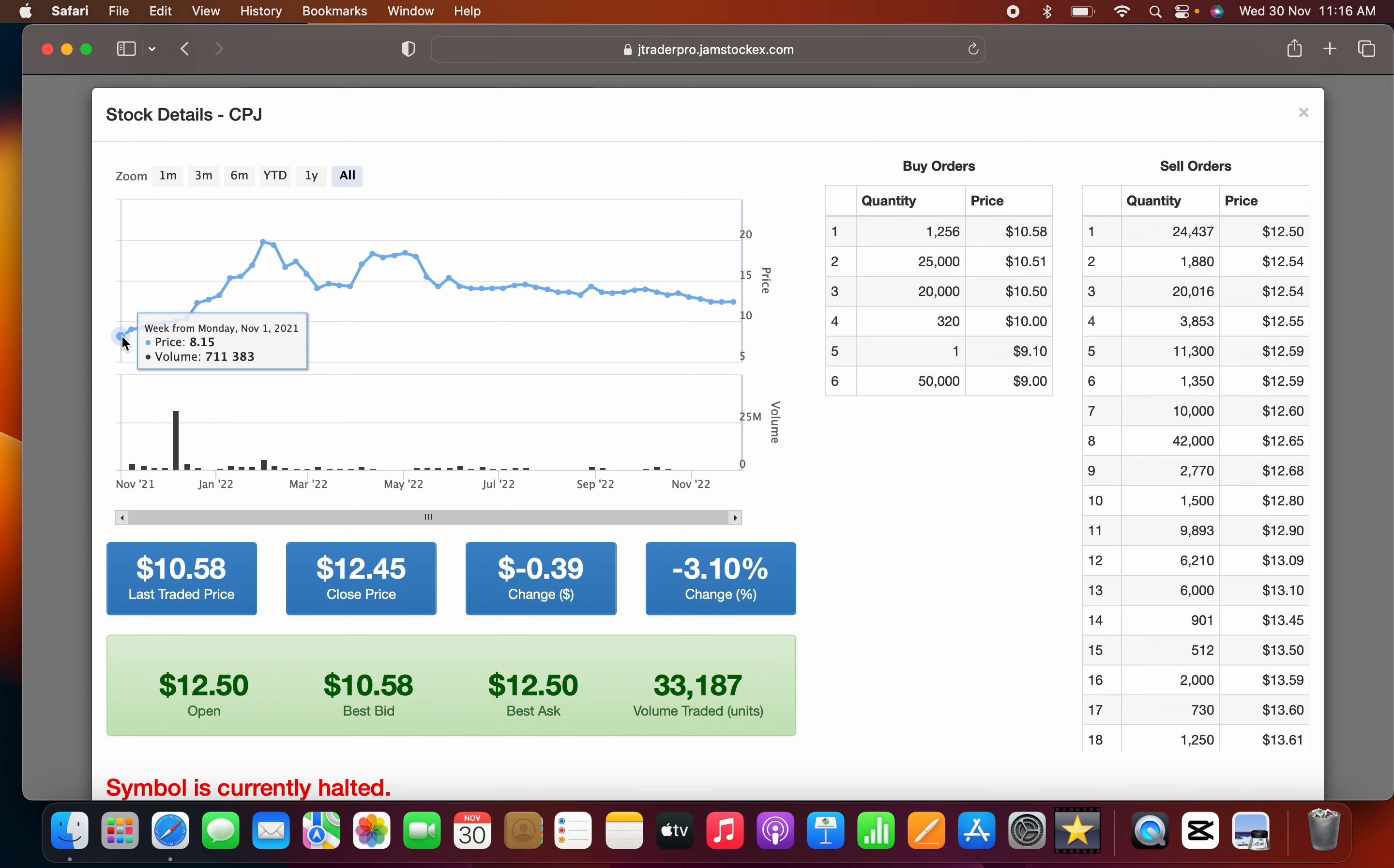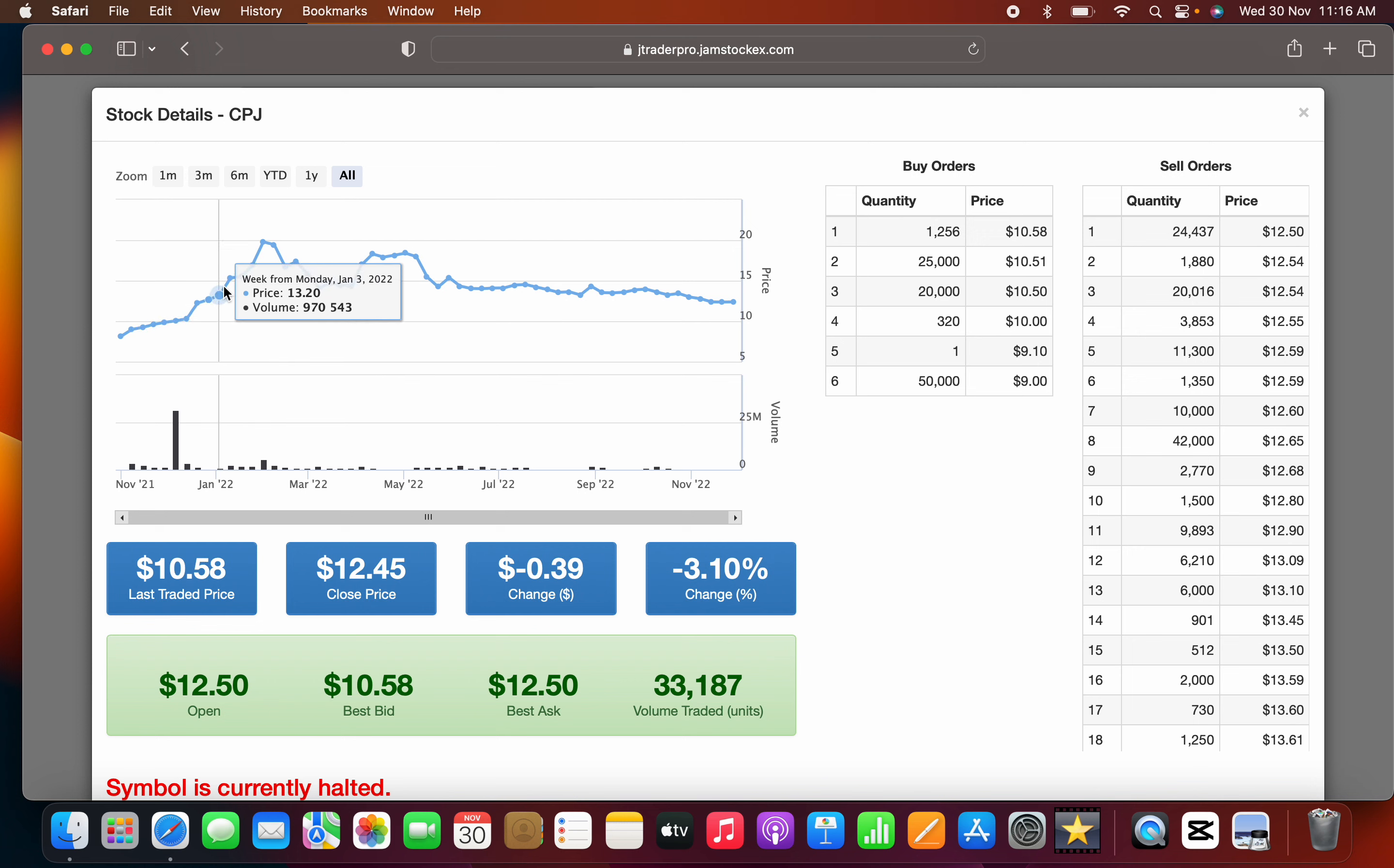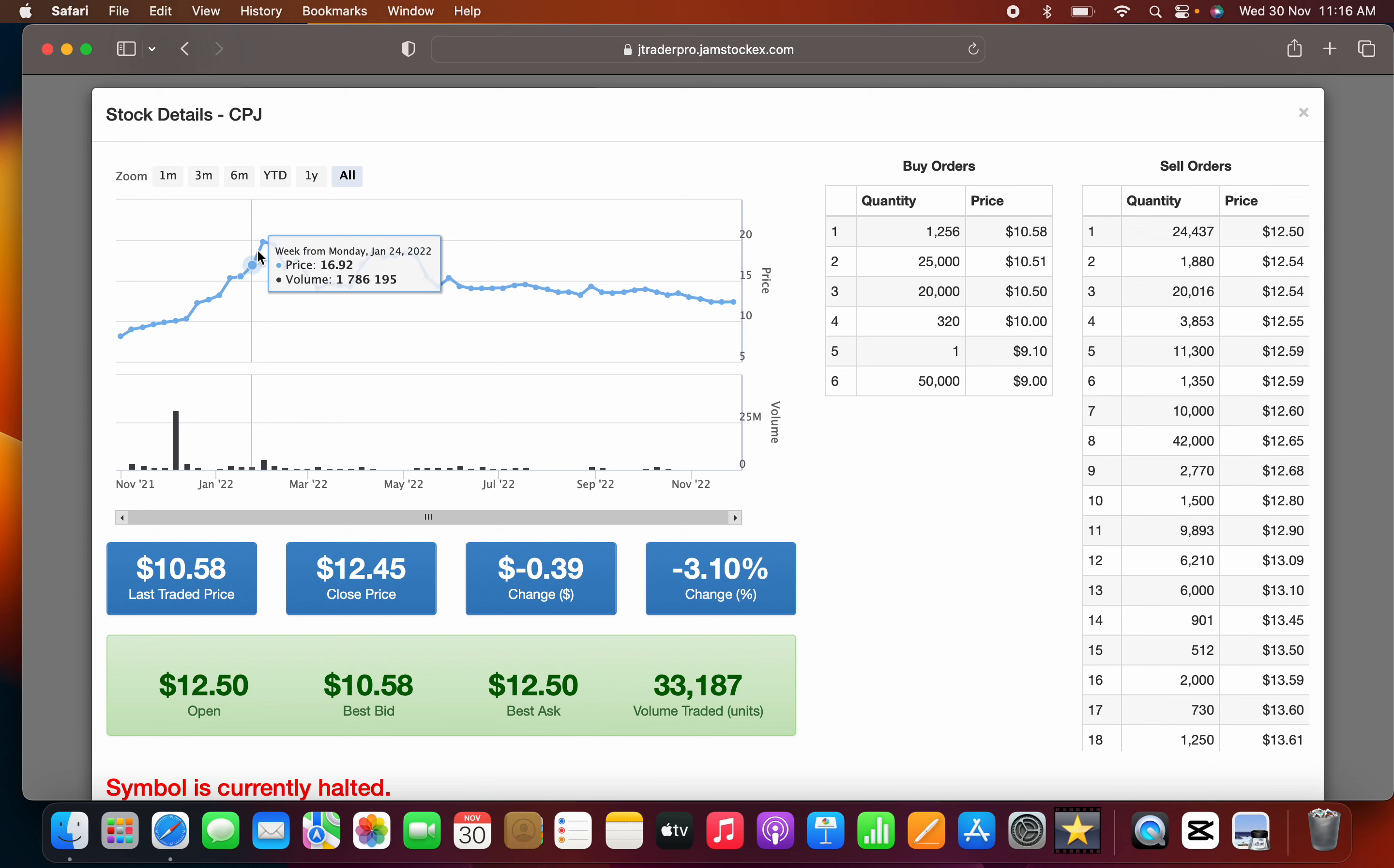Last year November, if you look at the chart, the company had a massive run up. The company was selling at $8.15 at the time. Look at this rise in the company's price.